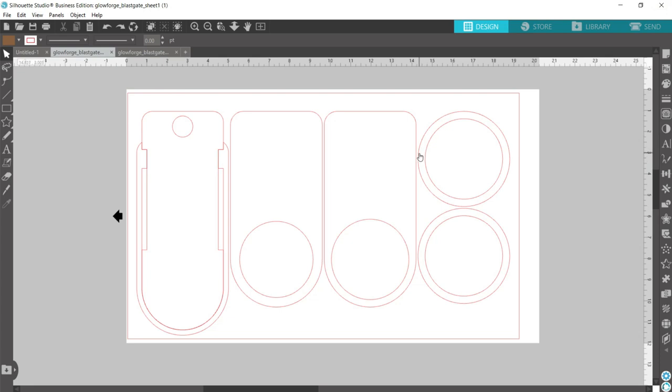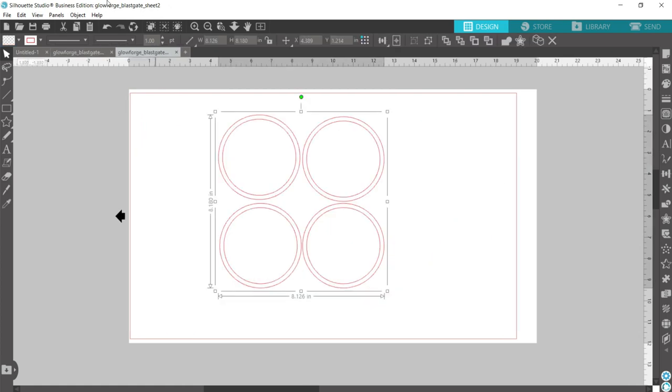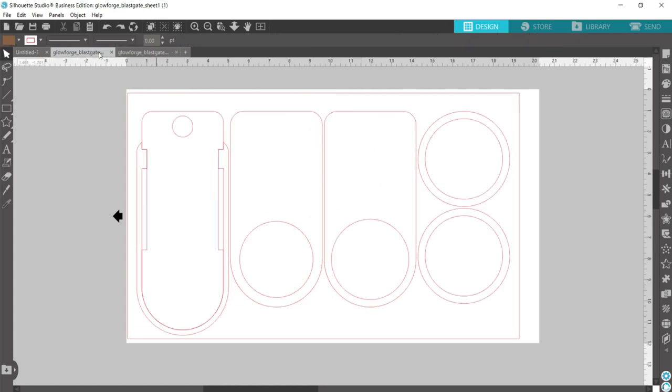There, you'll notice that when you download it, it will be Glowforge blast gate sheet 1 and then there's also a Glowforge blast gate sheet 2. So I've just imported this into Silhouette Studio, but you can use it in whatever design program - that's just the one that I use. I'm going to show you how to assemble it.